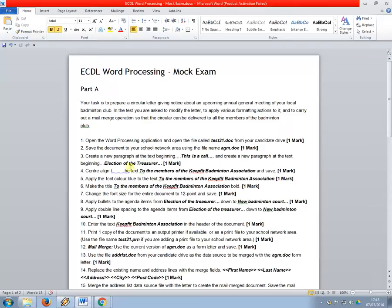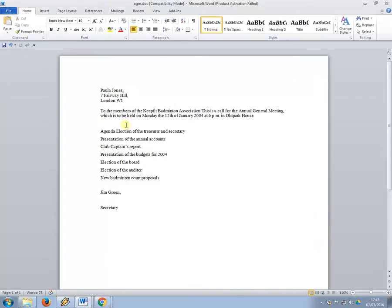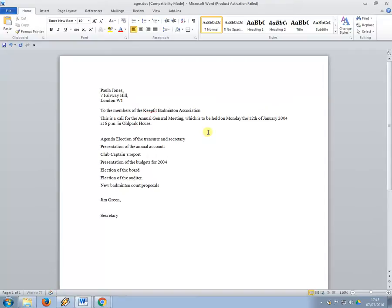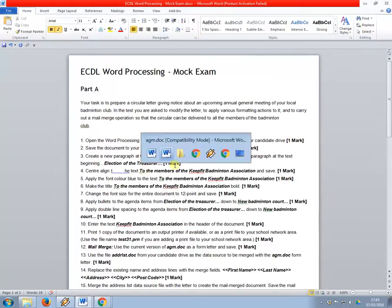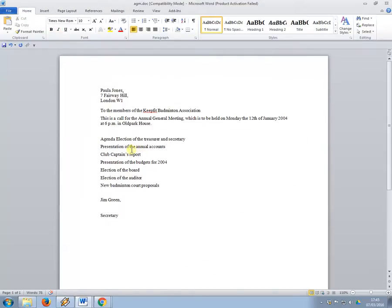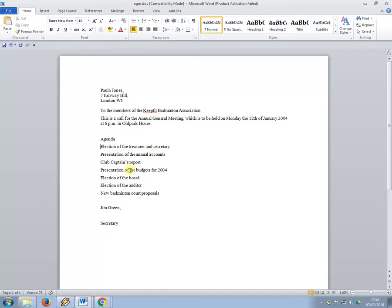Next one, number three, create a new paragraph at the text beginning this is a call and also one election of the treasurer. So what that means is simply this is a call, you need to put a paragraph by pressing enter on the keyboard and also the other part was election of the treasurer. Okay, so here just underneath agenda like this.